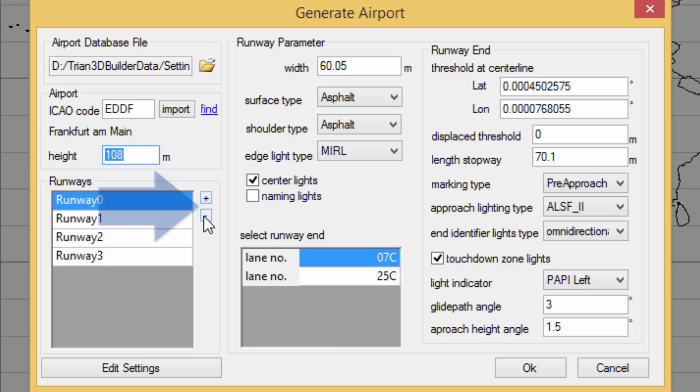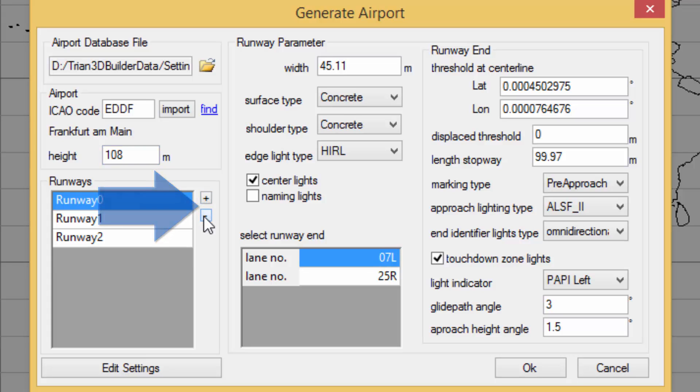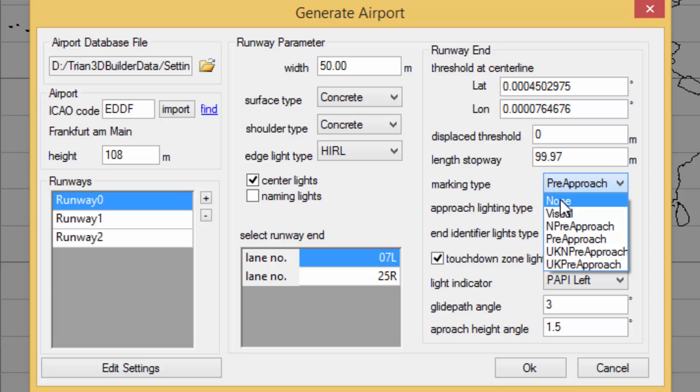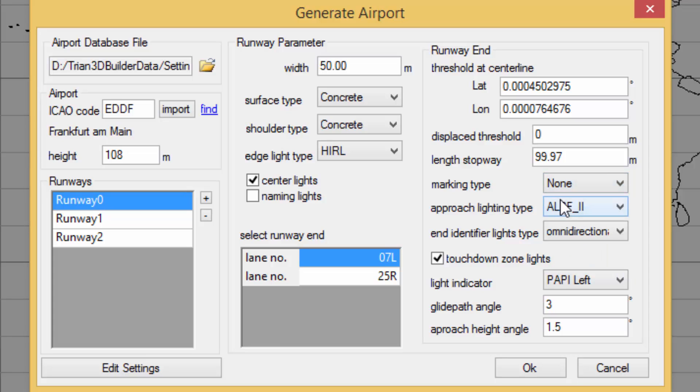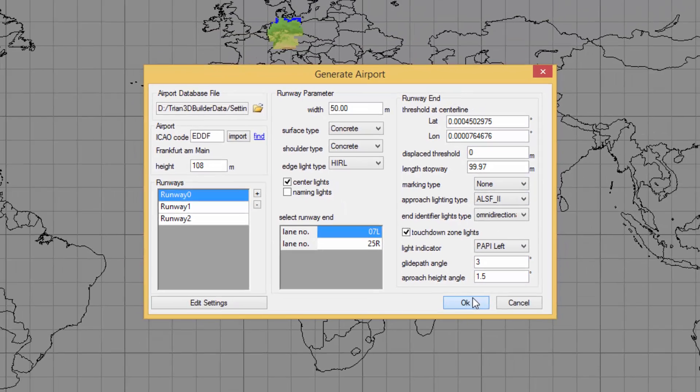For example we can add or delete runways here, change the width, the marking type and so on. When we are ready we just click OK.